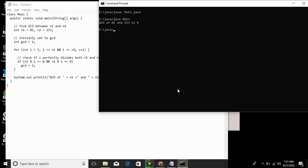The output shows GCD of 81 and 153 is 9.